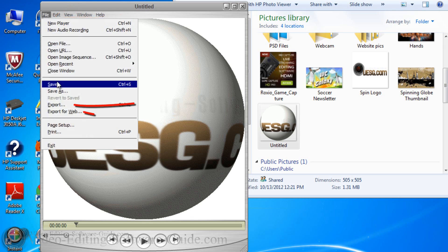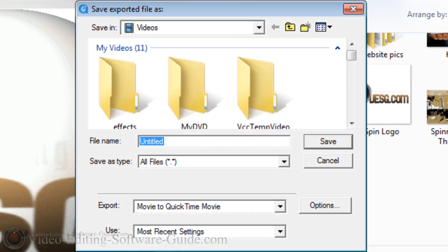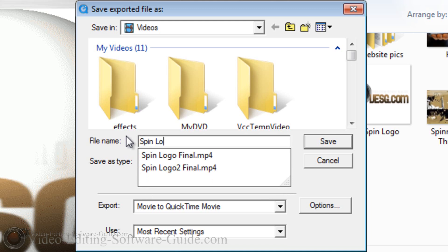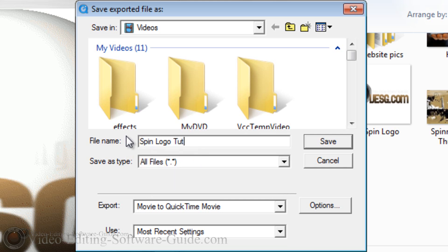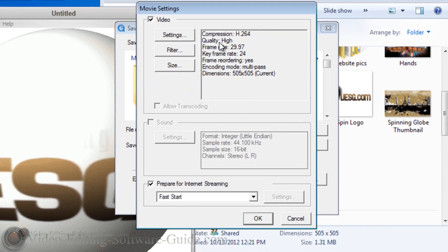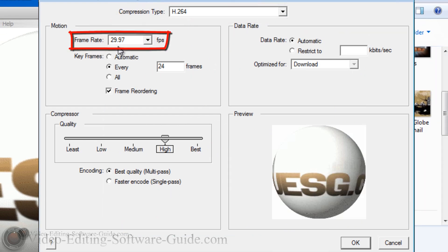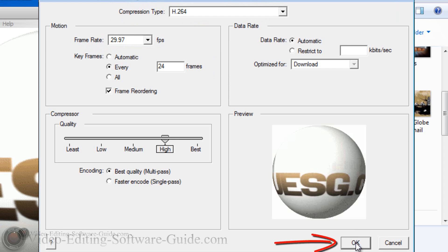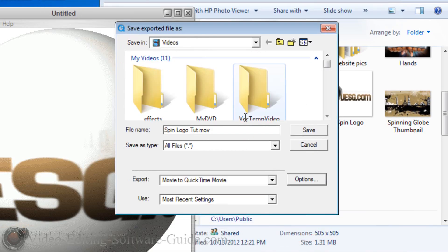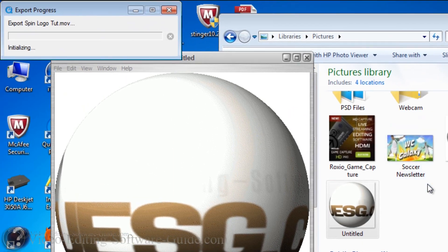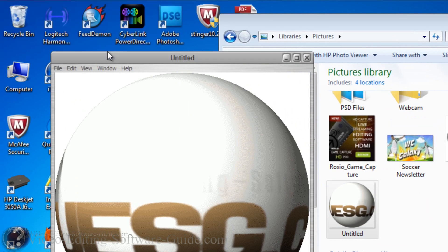Click File, click Export, to change it to a movie file that can be used in PowerDirector. I'm going to change the name and go to Options just to make sure everything is how I want it. Under Settings, I want it to be H.264 because PowerDirector can handle those files, and I want the frame rate at 29.97 — just like I'm using in PowerDirector. I'm going to click OK, click OK again, and click Save. You can see here it's going to export it.